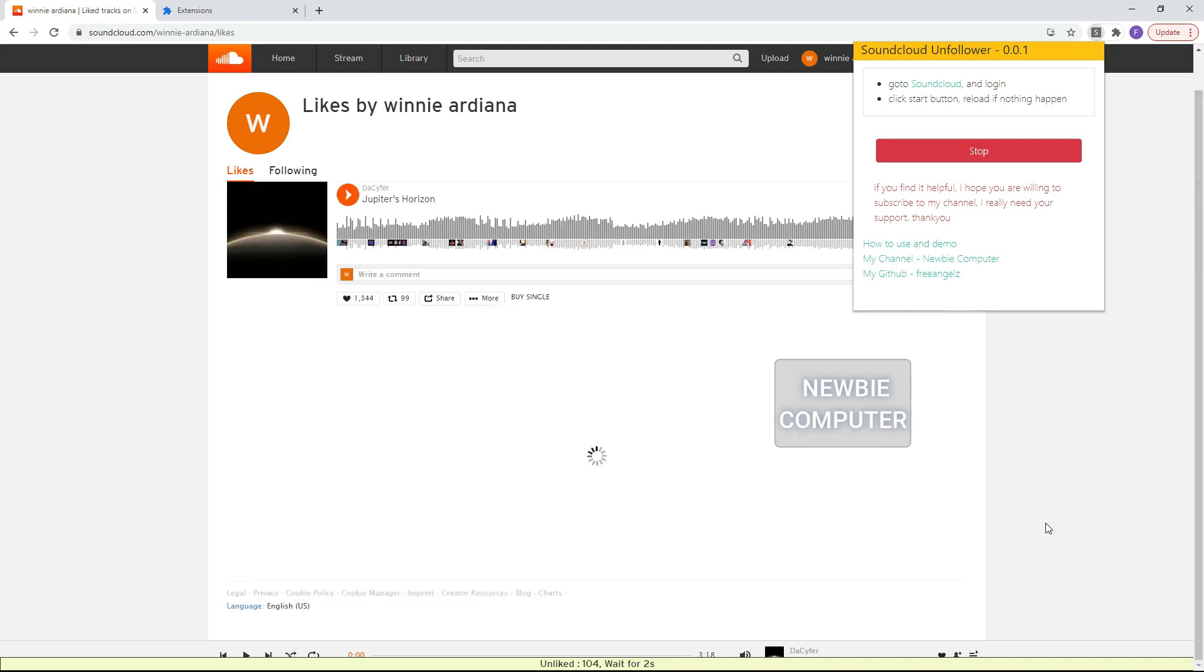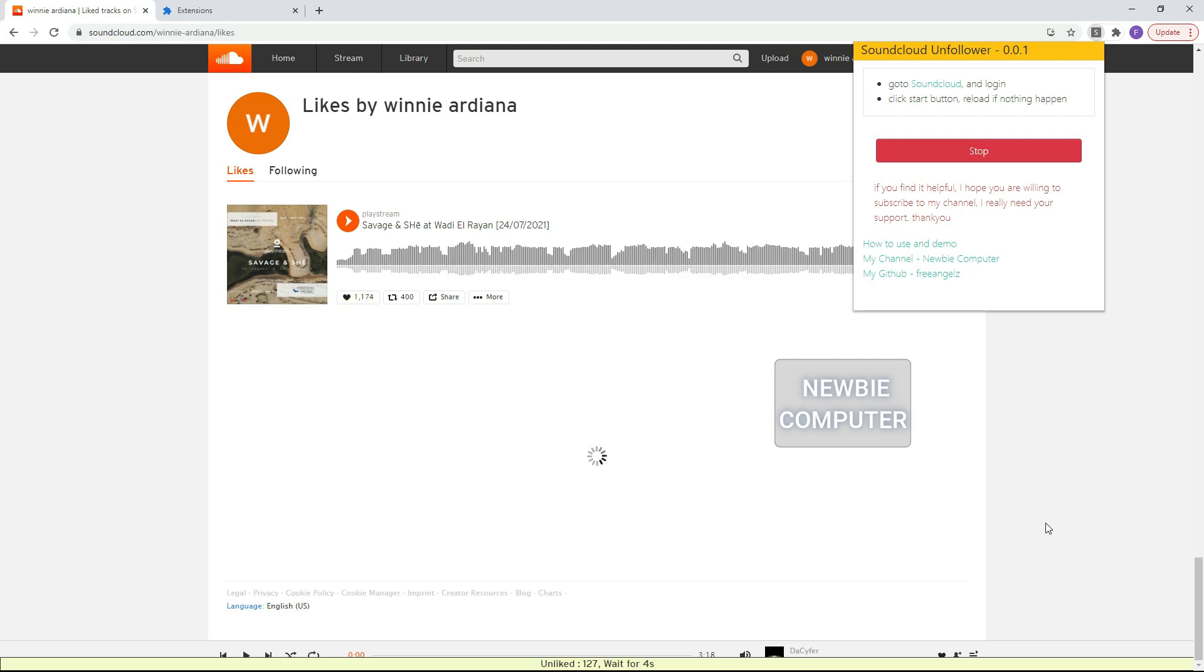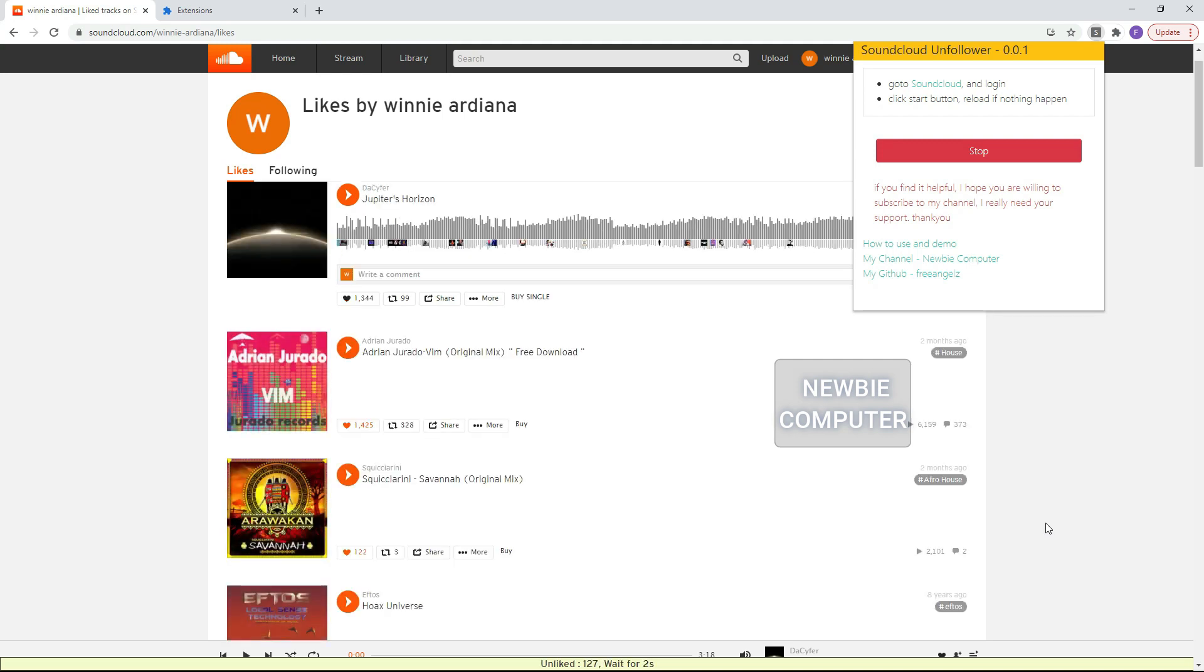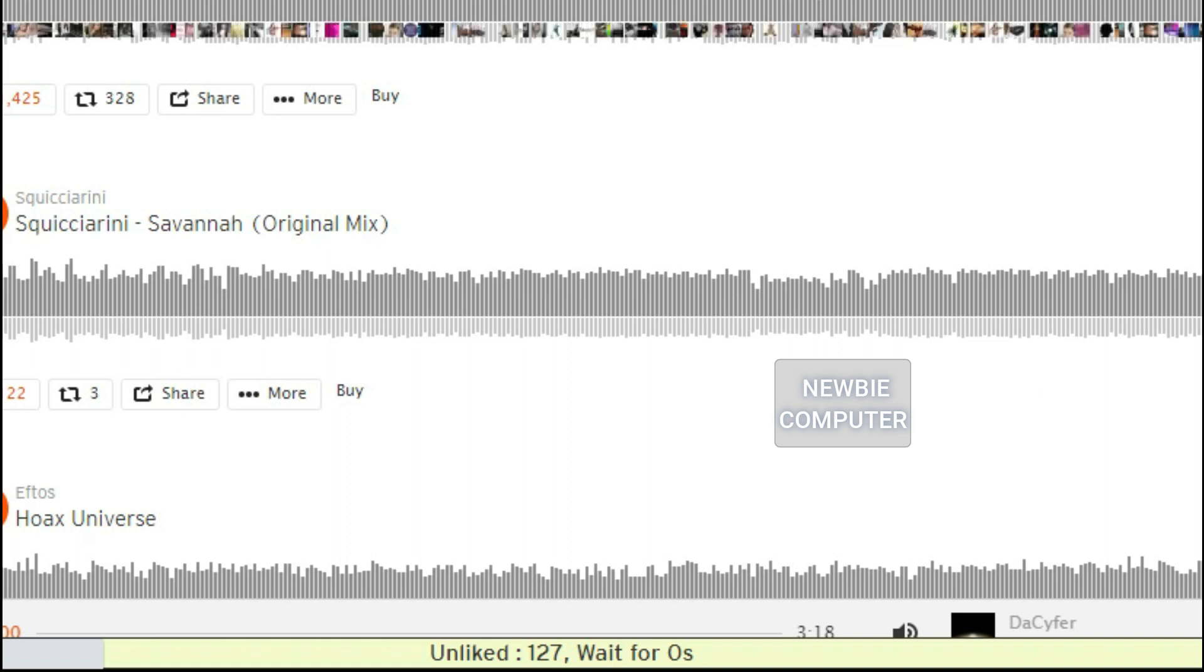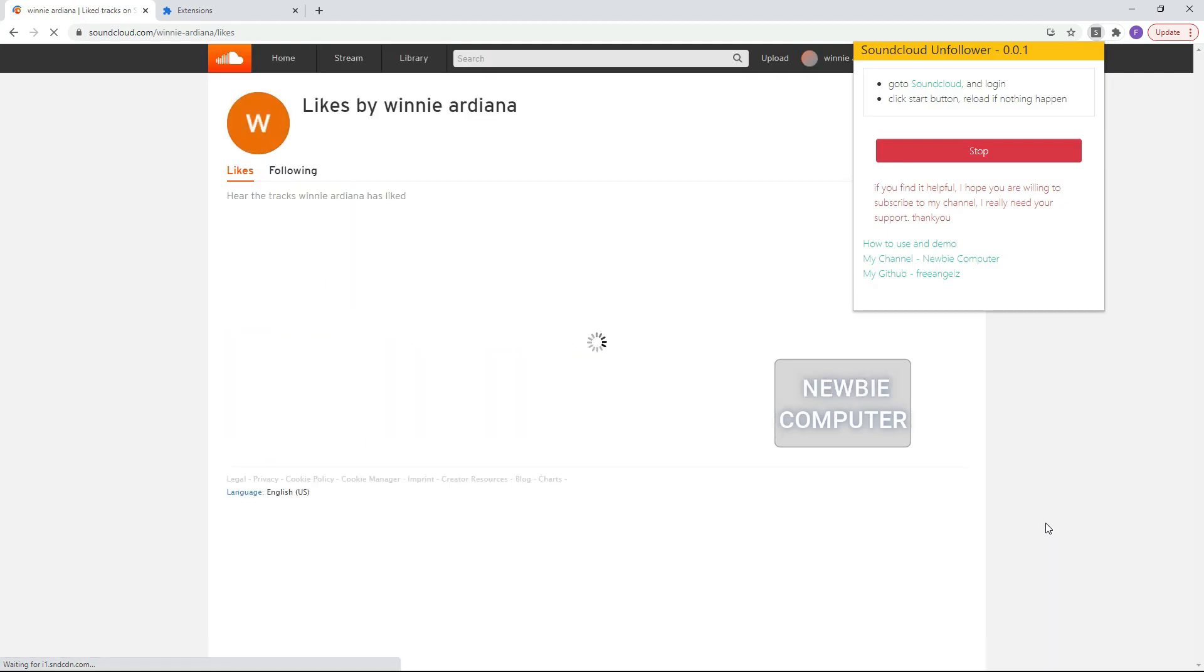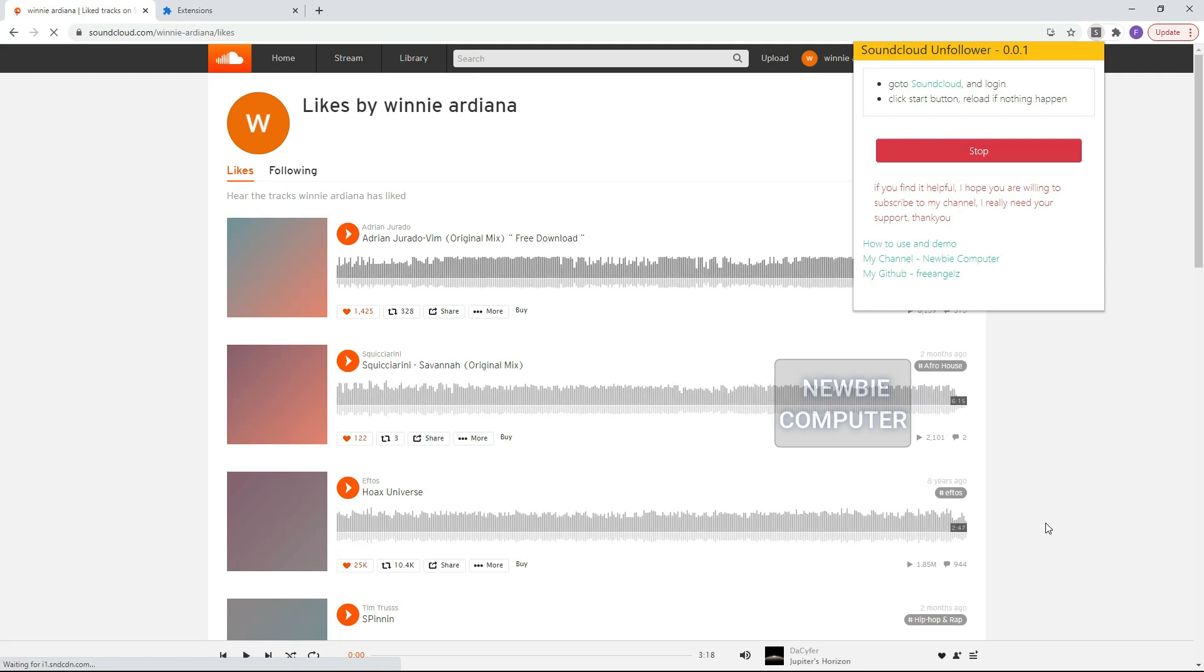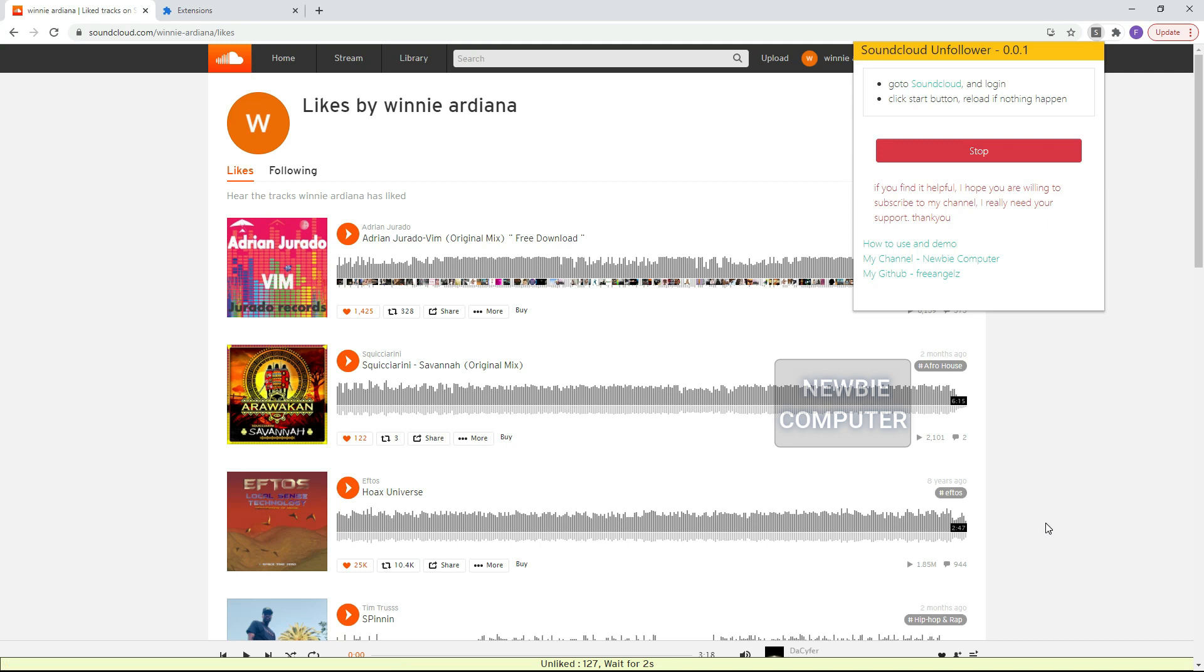This is a just simple SoundCloud unfollower and unliker script, nothing fancy, but very helpful for someone who doesn't like to spend lot of times with single click on every SoundCloud account followed or liked. Imagine if you have followed or liked thousands of SoundCloud accounts. Even if you don't care about having a tight follower to following ratio this is useful because it helps to unclutter your feed, ensuring that the content you scroll through is all stuff you want to see.